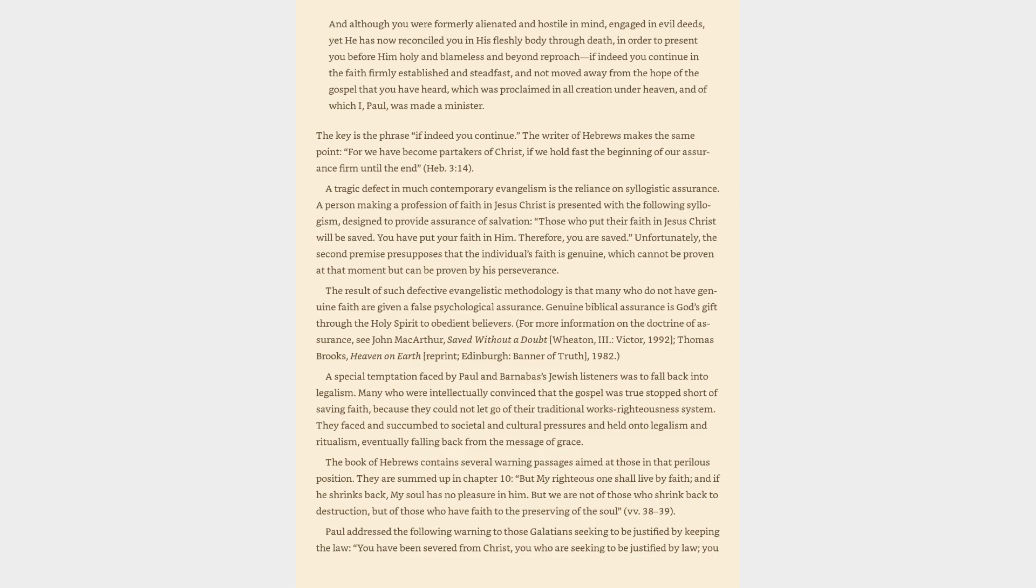The result of such defective evangelistic methodology is that many who do not have genuine faith are given a false psychological assurance. Genuine biblical assurance is God's gift through the Holy Spirit to obedient believers. For more information on the doctrine of assurance, see John MacArthur, Saved Without a Doubt, Wheaton, Victor, 1992, Thomas Brooks, Heaven on Earth Reprint, Edinburgh, Banner of Truth, 1982.